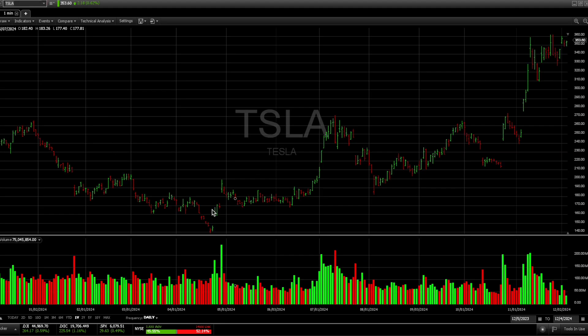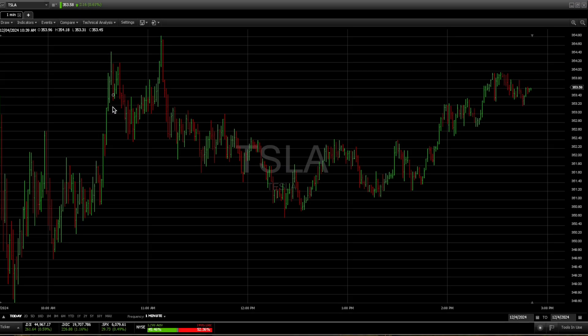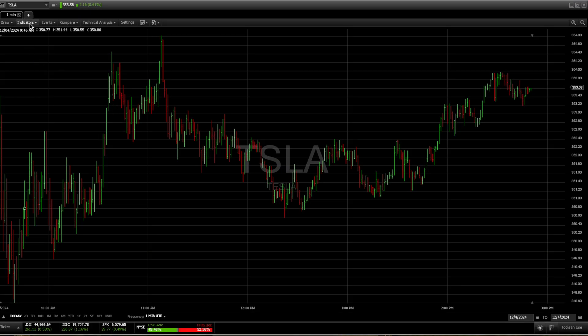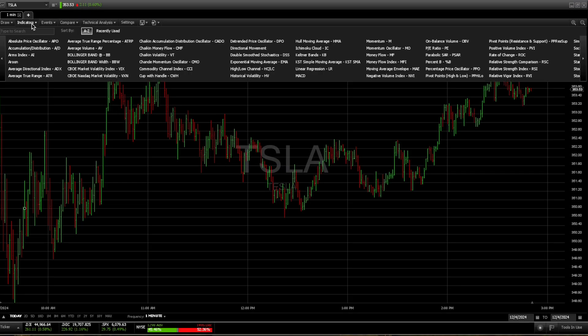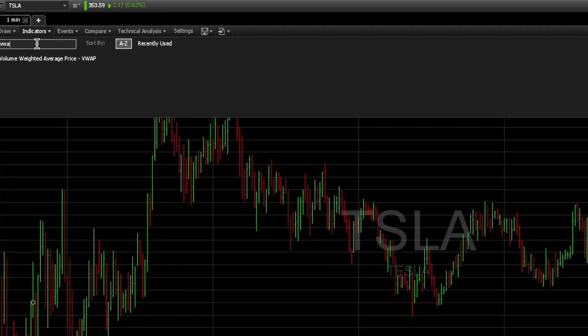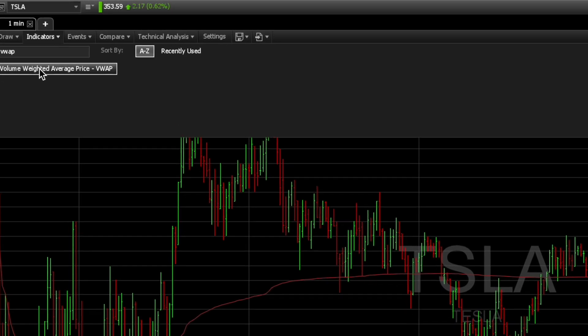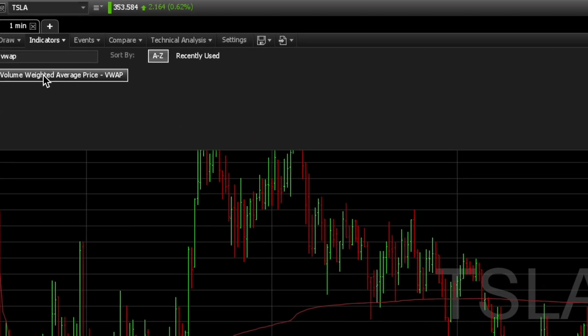Now you have a chart pop up for you. With this chart up, go to Indicators, click on this tab here, type in VWAP, and click on Volume Weighted Adjusted Price.